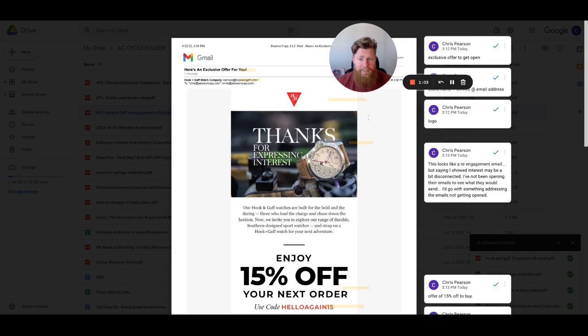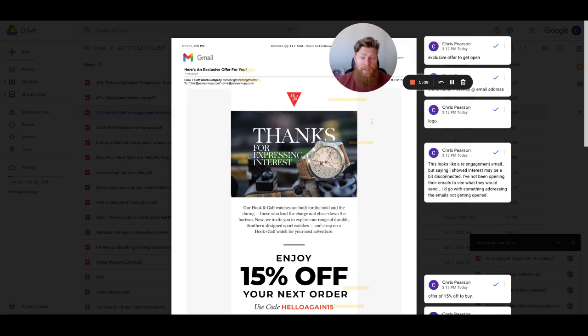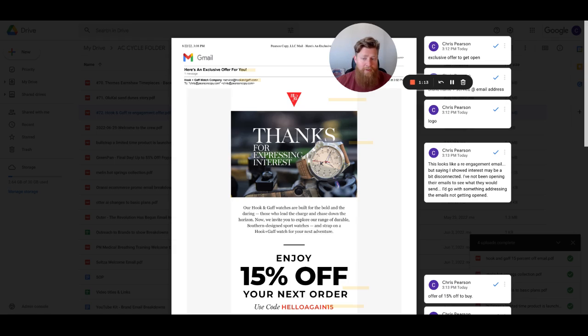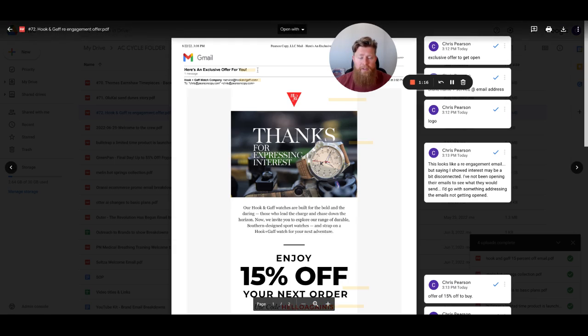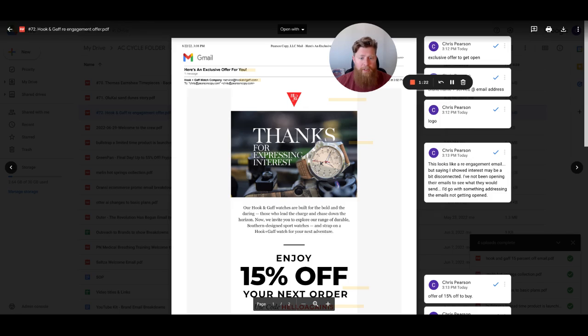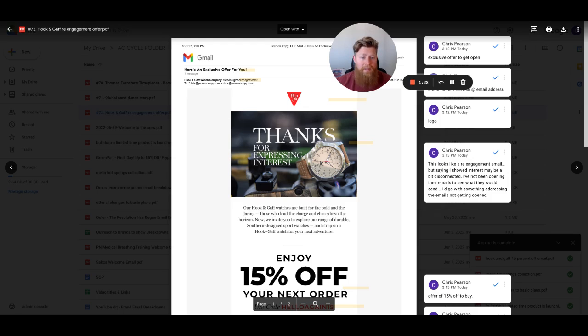It looks like this email is maybe the second or third email in the sequence, potentially the first, I don't know. But I found this, opened it, read it, and was like, oh, this looks like a re-engagement. I haven't opened or looked at your site in a while. You're trying to get me back.